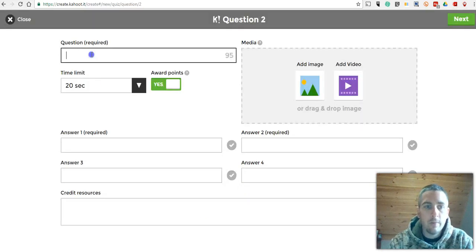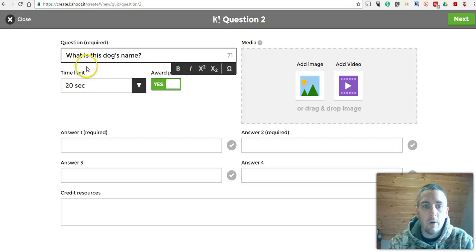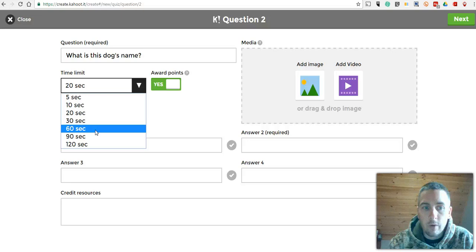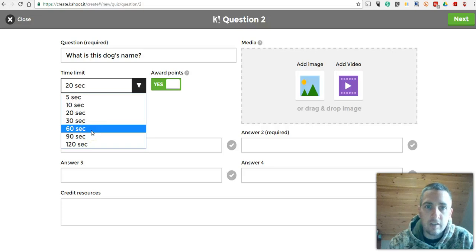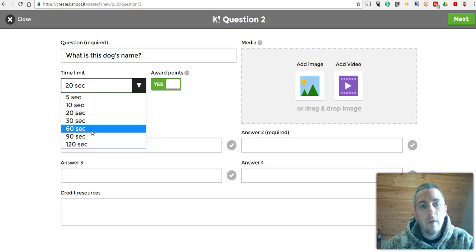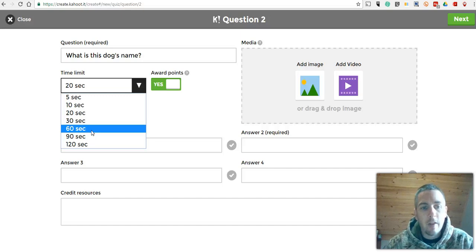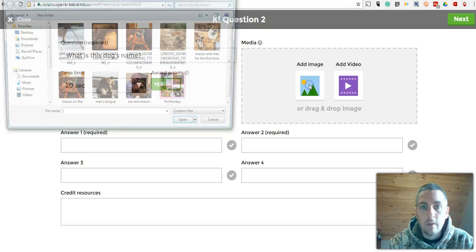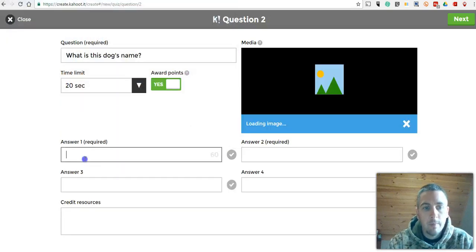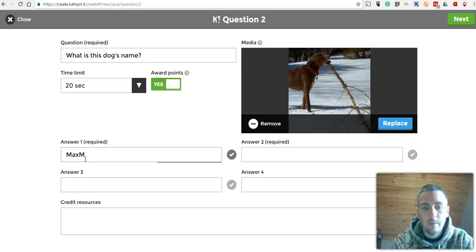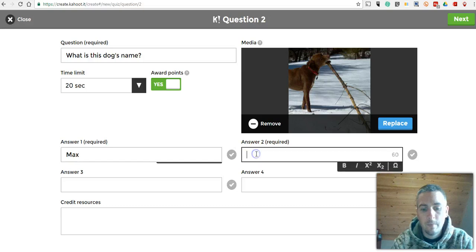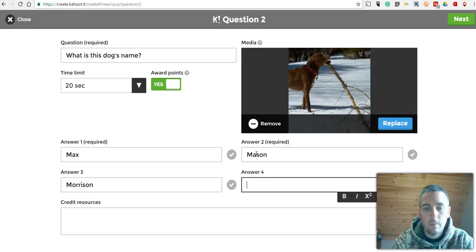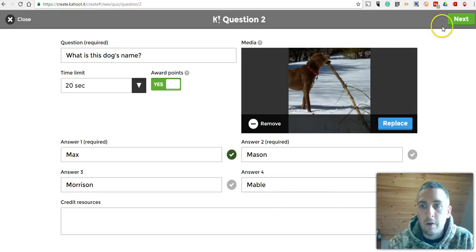We'll do one more question here. We'll say, what is this dog's name? Now one of the things you can do is you can give your students a bit more time to respond to the question. Let's say it's a more complicated question. You want to give them 60 seconds to answer. You can do that. Or if you're playing this in a team mode, in which your students are sharing devices, so there's three or four huddled around one computer or one iPad, they might need a little bit more time to discuss the correct answer before they submit that. But for this, we'll leave it at the default 20 seconds. Let's add that image and put in some answer choices and indicate the correct response.